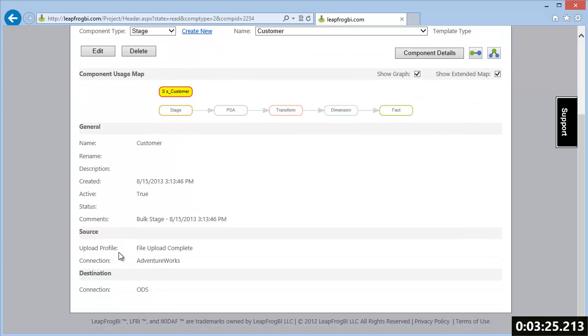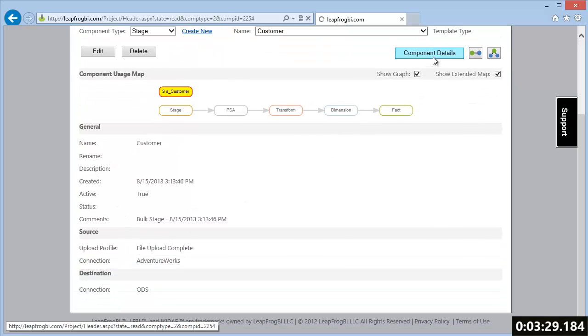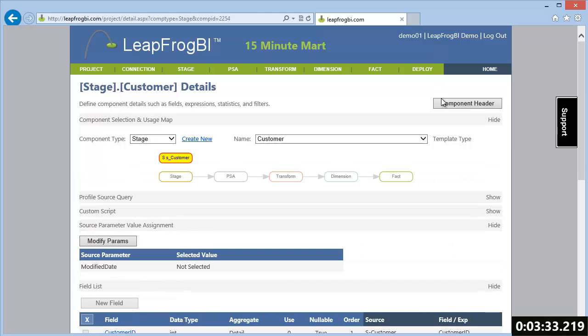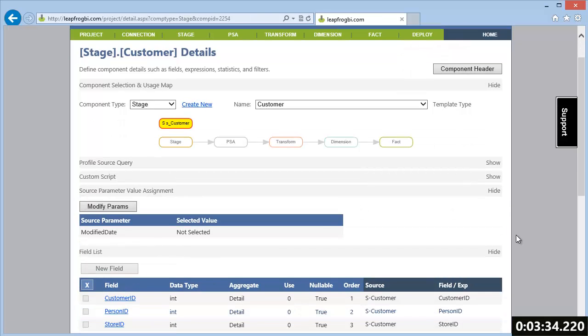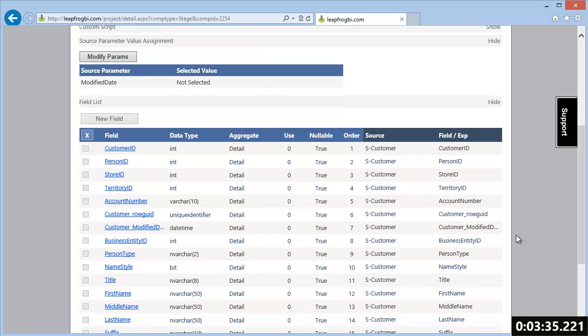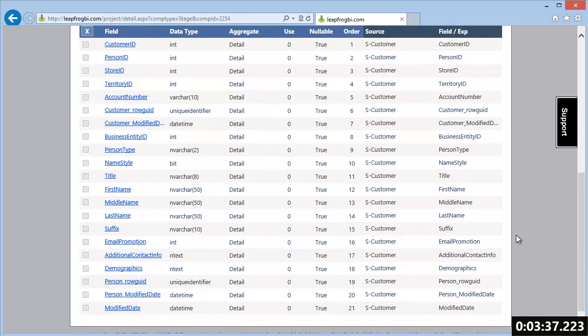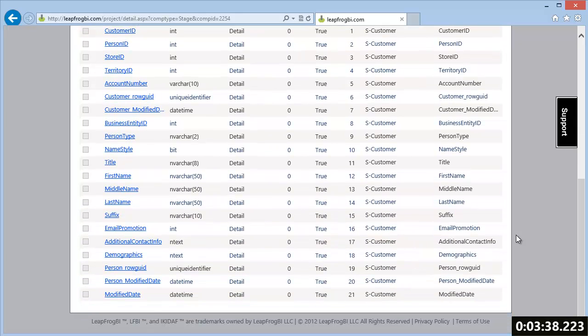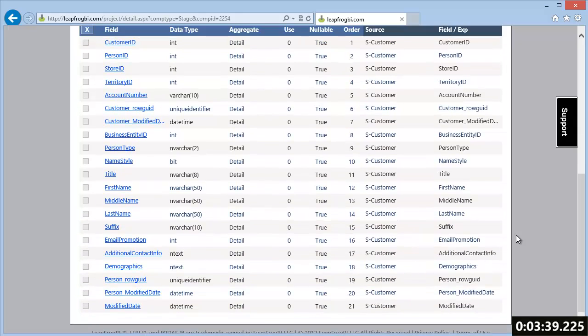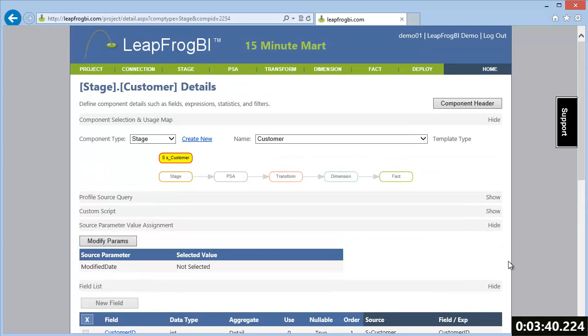Let's take a look at one of our stage components that's been generated. Here is our customer stage component. In the details we can see this component includes a modified date parameter and we can review the source system fields and field data types.